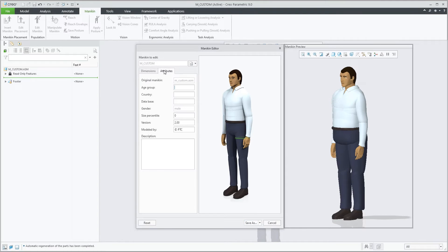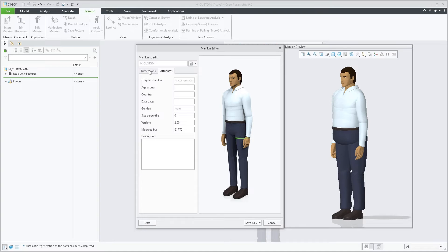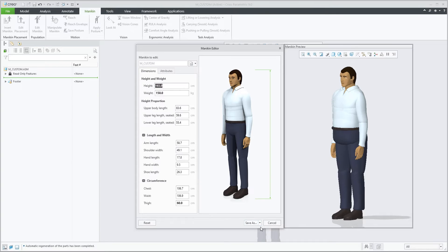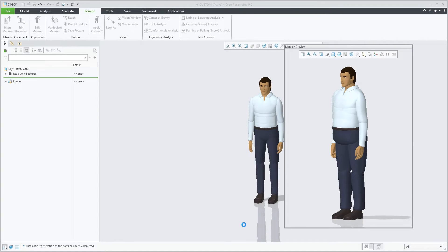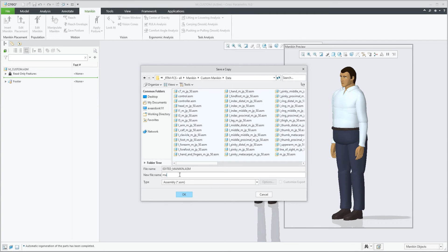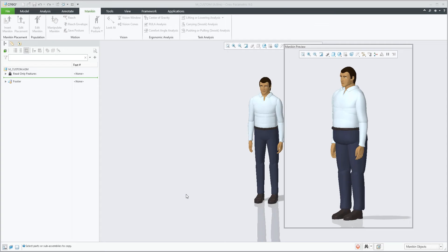If needed, we can add some attribute values in here and then save this mannequin to a new name and save.